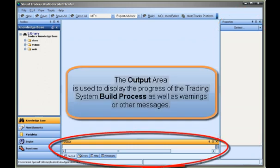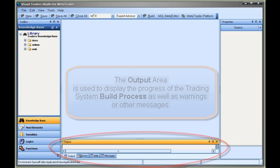The output area is used to display the progress of the trading system build process as well as warnings or other messages.